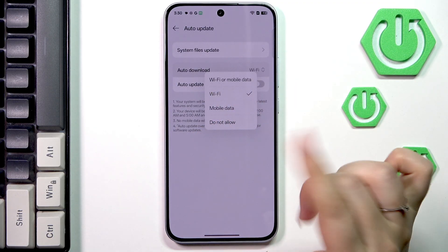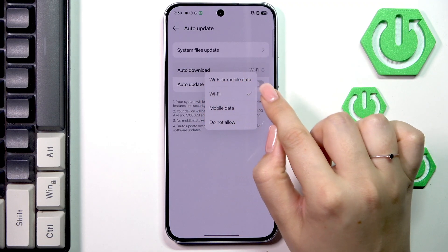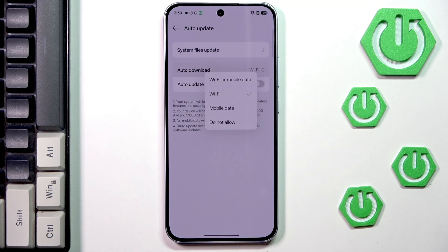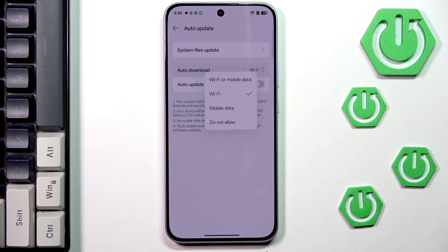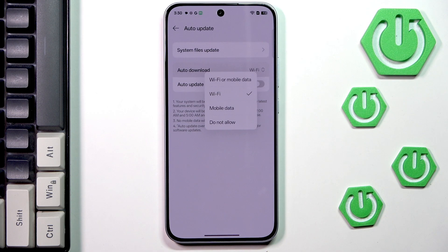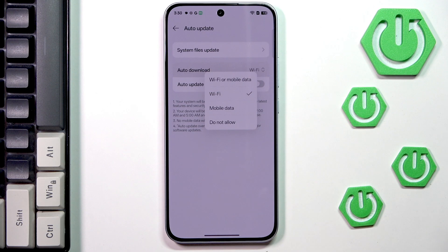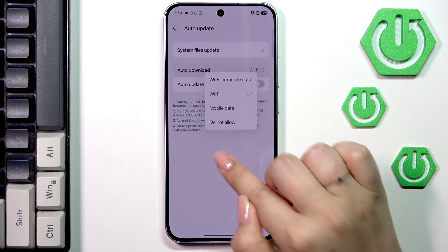I do not recommend using mobile data or Wi-Fi or mobile data because your device will basically use mobile data if it is available and it may cause some additional charges. So let's be honest we are trying to avoid that. So only use Wi-Fi.